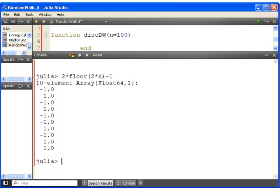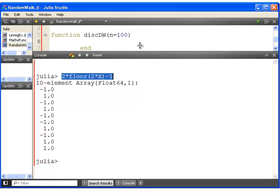So all we have to do now is go minus 1. There we go. So that gives us minus 1 and 1. So that is how we would implement this command here. There's other ways of doing it.